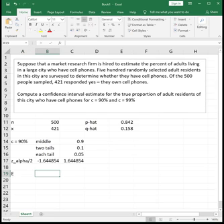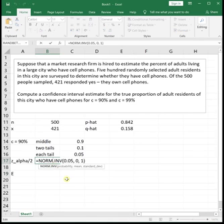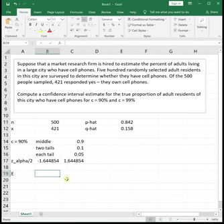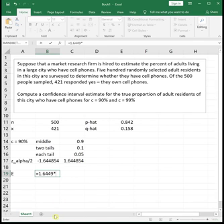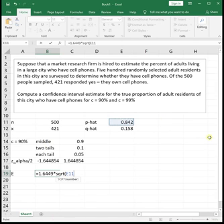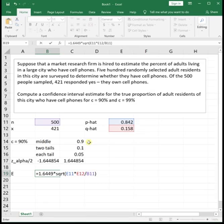So next we get our margin of error. And our margin of error formula is the z alpha over 2. And notice it's z alpha over 2. It's always the positive one. And so yes, I intentionally compute the negative one because it's easier to stick that each tail area for me into my norm inverse function. But I know I've got to put the positive value in it. So I'll put in 1.6449. Or if you would calculate the positive one directly, you'd already have it. It doesn't matter which one you calculate. You just need the positive one to go in our formula. And then it's times the square root of our p hat, which is 0.842, times our q hat, which is 0.158, divided by n, which is 500. So our margin of error is our z alpha over 2 times the square root of p hat times q hat over n.